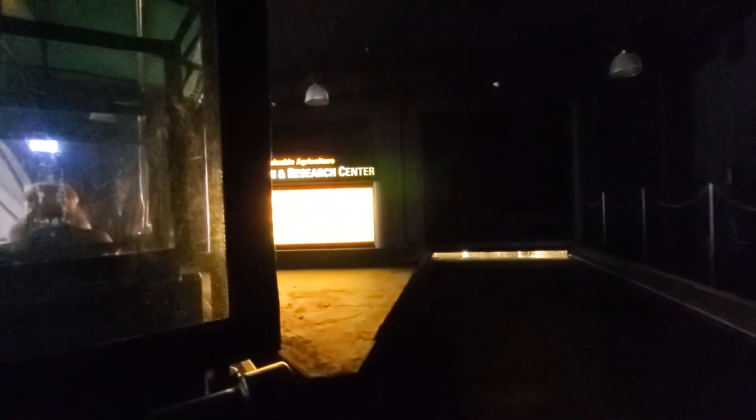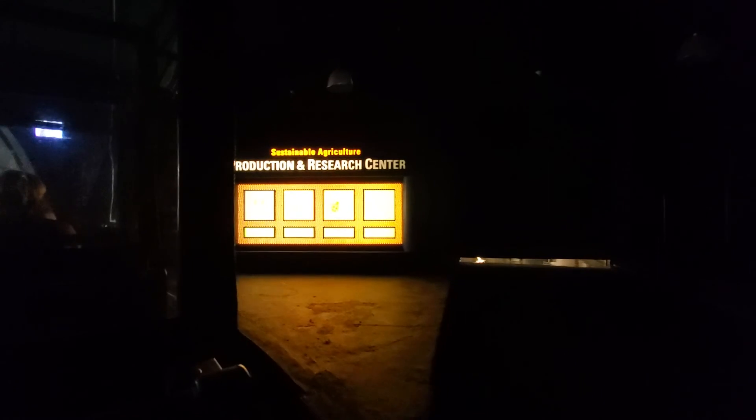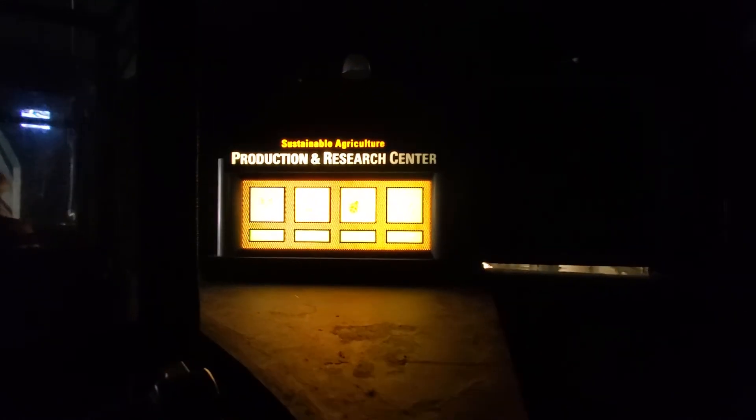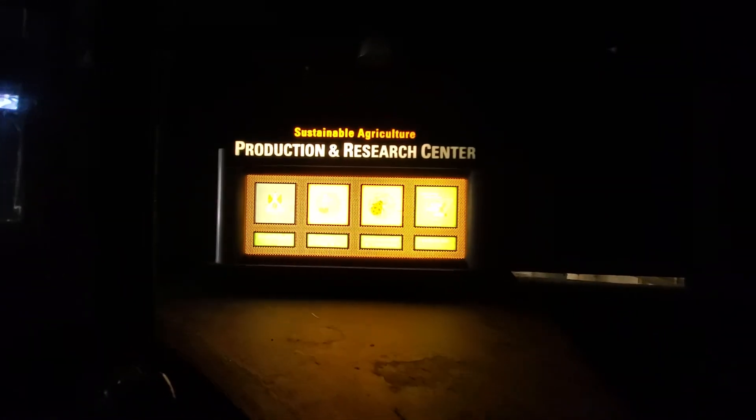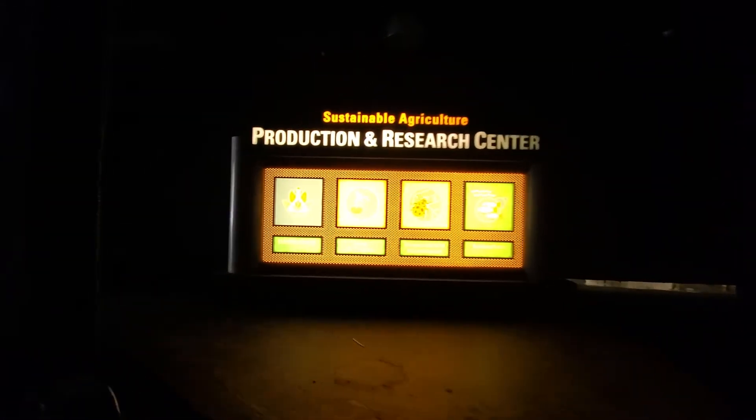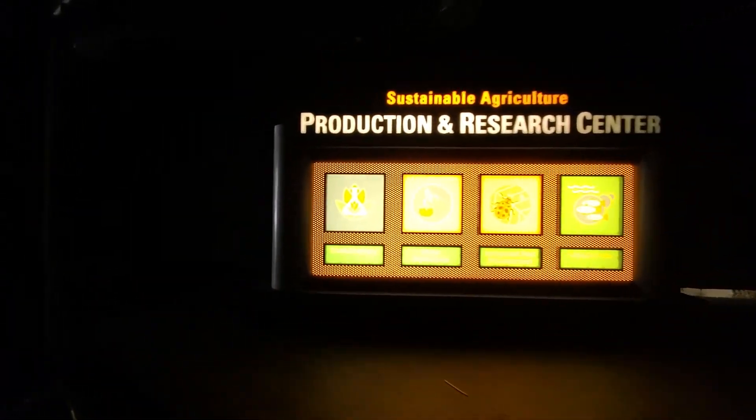How will we meet tomorrow's growing needs for food production, yet still respect the needs of the land? Some of the answers are being discovered just ahead. To help us maintain these carefully controlled ecosystems, and for your safety, please remain seated in your vehicle at all times.